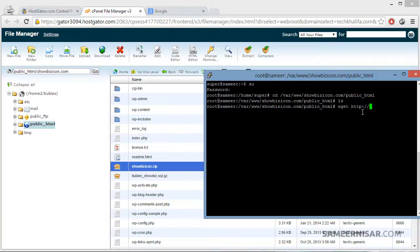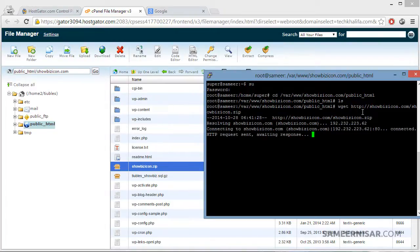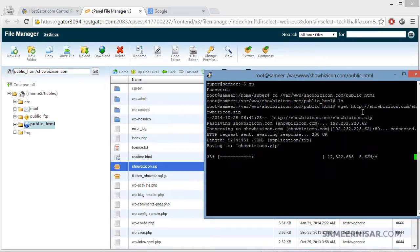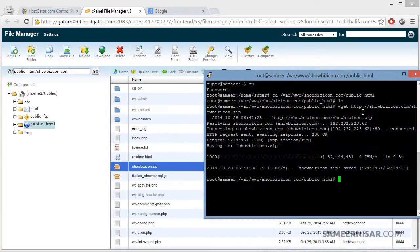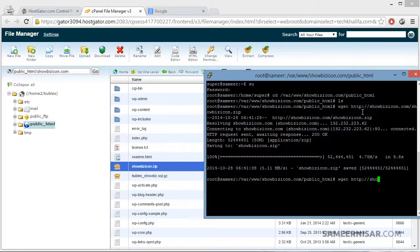Type: wget http://showbizicon.com/showbizicon.zip. Now it is downloading the file directly to the server. Once that's done, let's download the other file using the same wget command: wget http://showbizicon.com/tubels_showbiz.sql.gz.